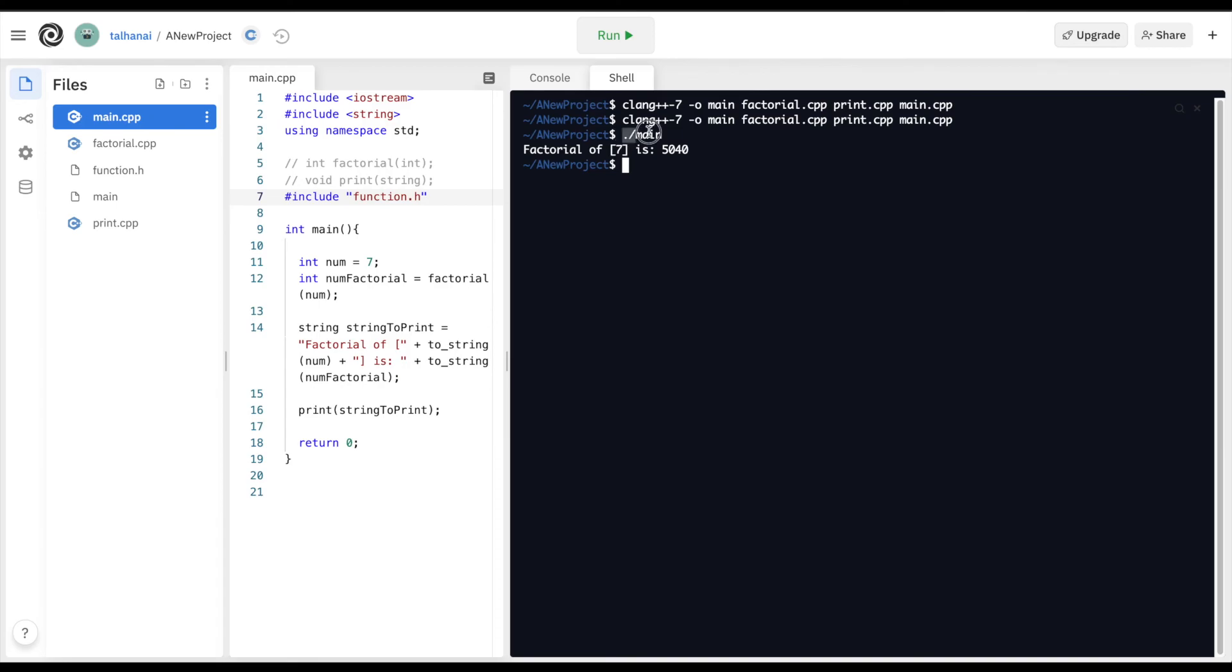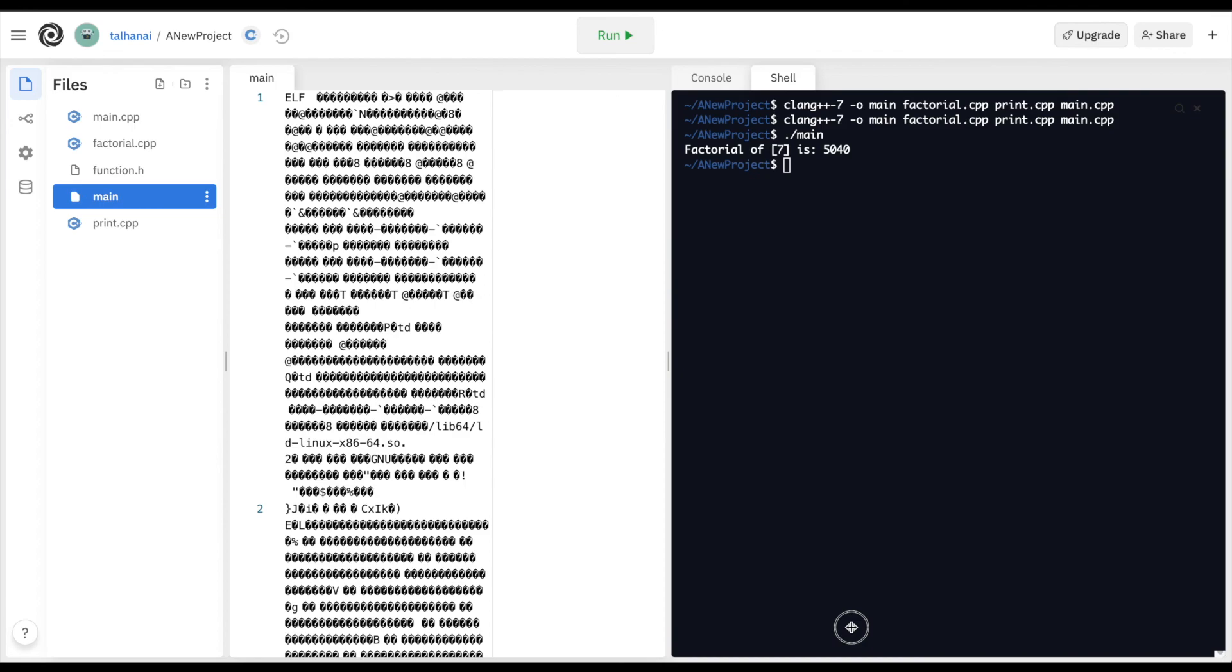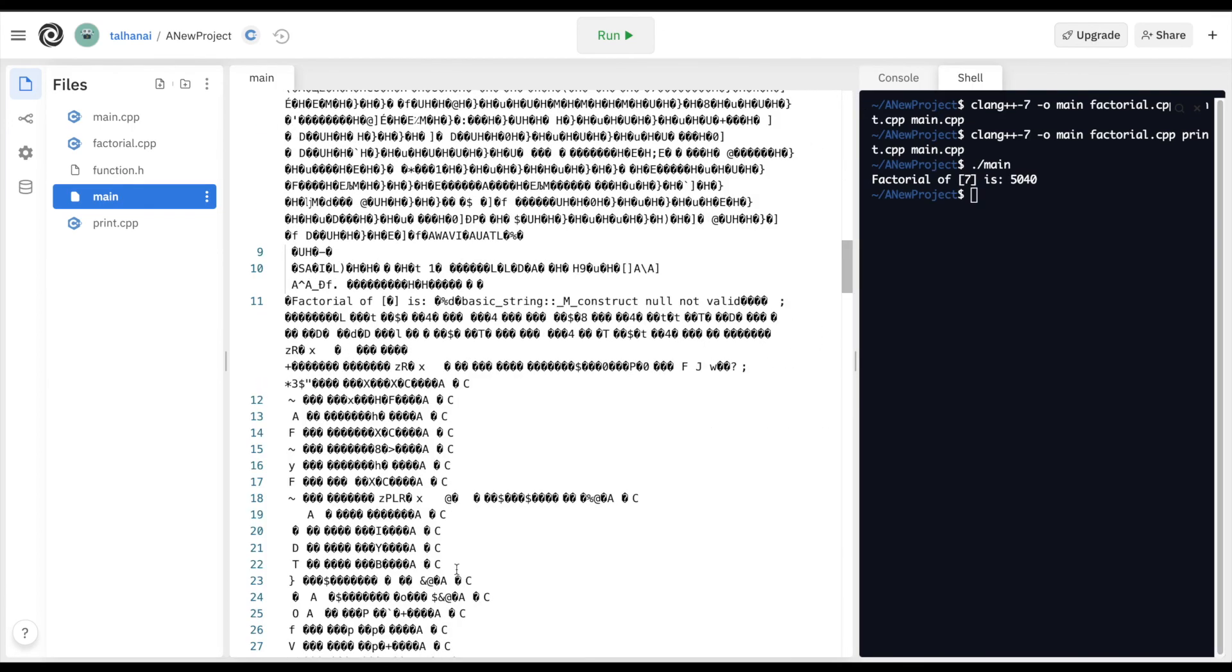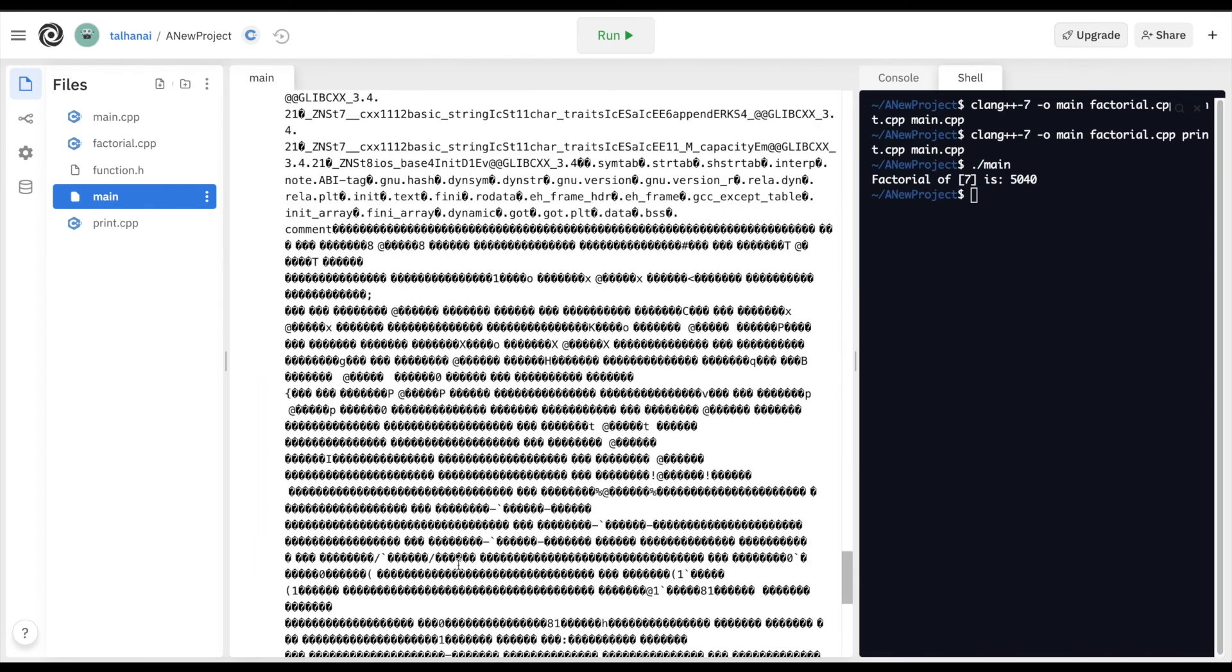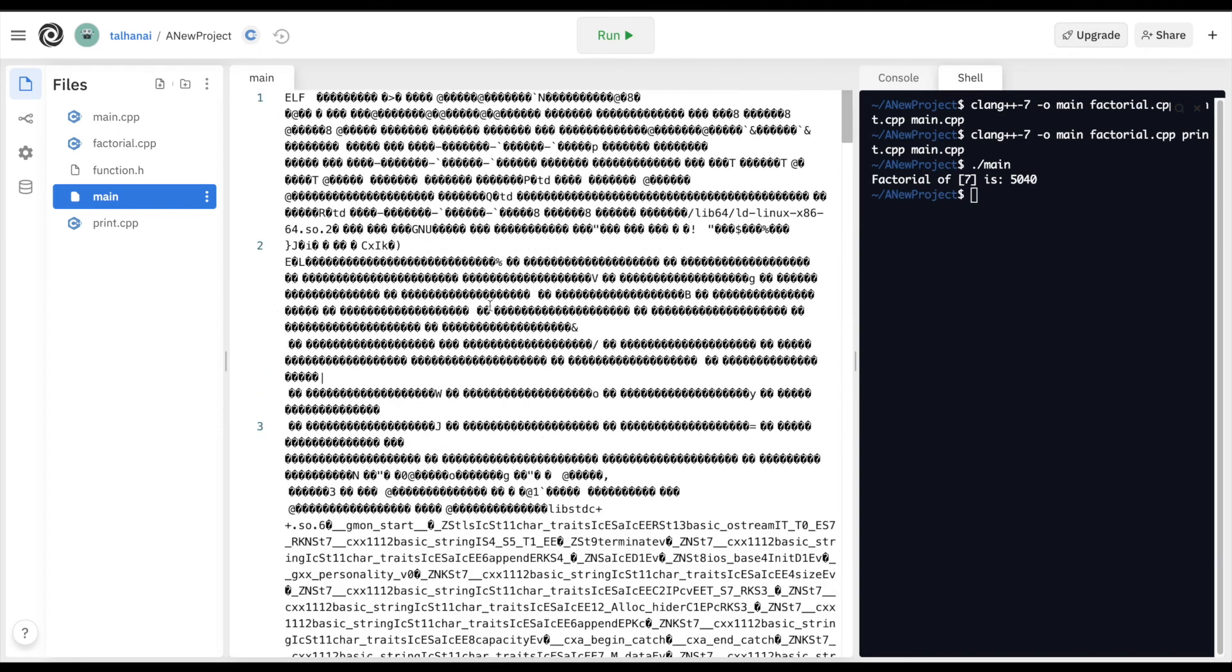Now what you'll notice is that this main file was created and it's listed here. If we take a look at it, it's a lot of unreadable characters because it's been compiled into a language that is understandable by the machine.